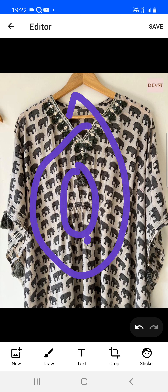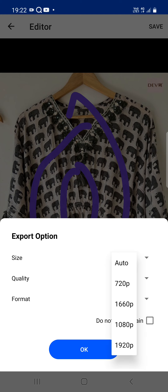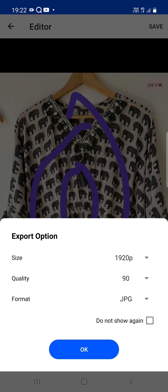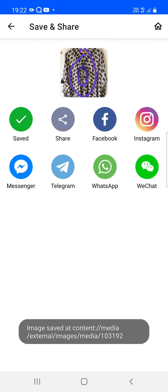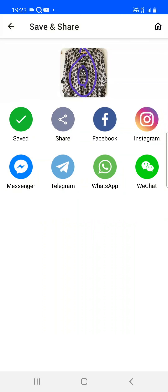Tap the right button to apply all the changes made to the image. Then tap the save button — your image will be saved with default settings. You can choose the size and image quality, keep it at 100%, and choose JPG or PNG. There is also an option to not show this setting again. Check that box and the image is saved.